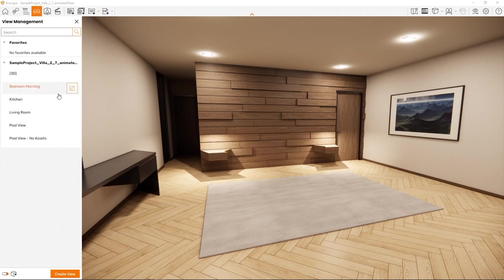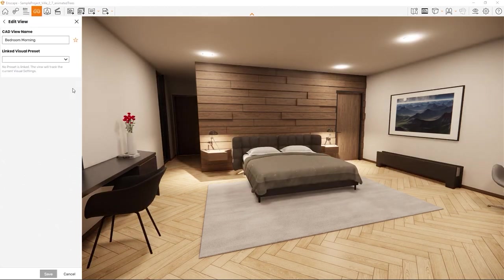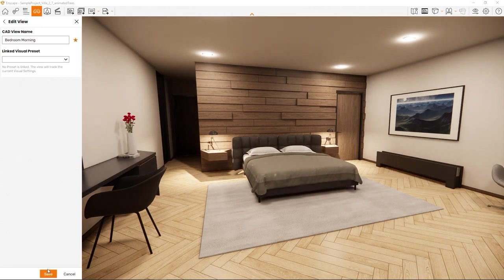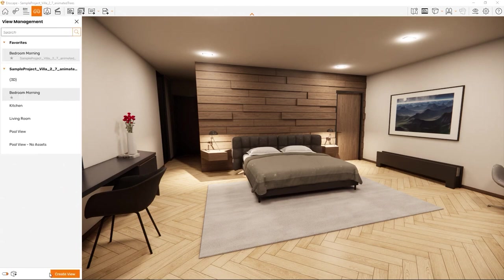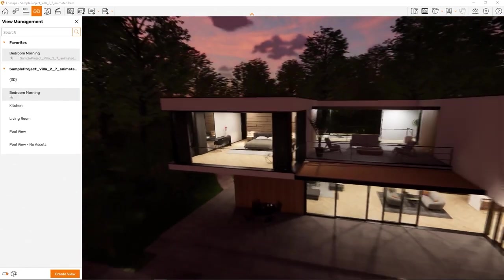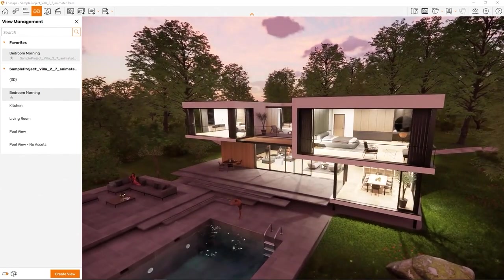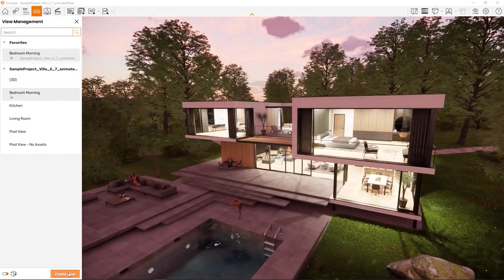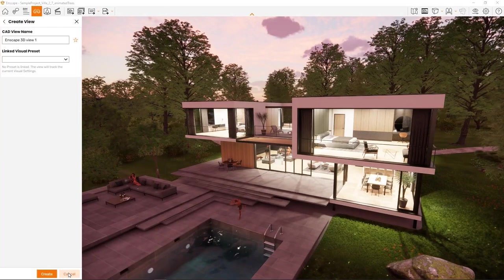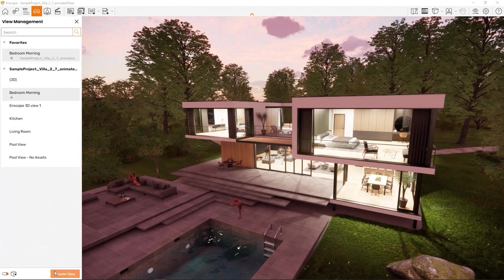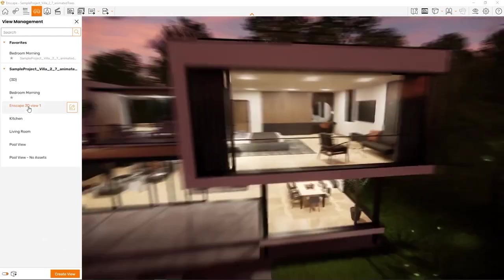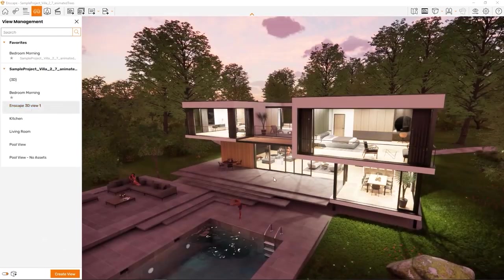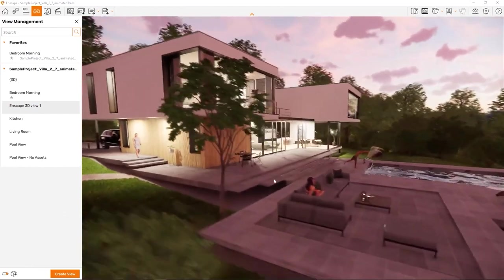By clicking on the Edit button, we can mark a 3D view as favorite to access it easier, or we can link a visual settings preset to it. By clicking on Create View, you can generate a new 3D view back in your design application. You can return to the selected view anytime by pressing 0 on your numpad.